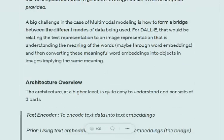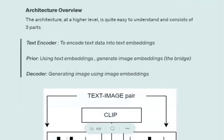Considering DALL-E, it is an example of multi-modal modeling because the input is text but the output is an image. The biggest challenge with multi-modal modeling is how to bridge between the two modes — there comes a point in the architecture where you need to switch from text to image, and doing that is difficult. Now that we know DALL-E is a multi-modal problem, let's get into the architecture.